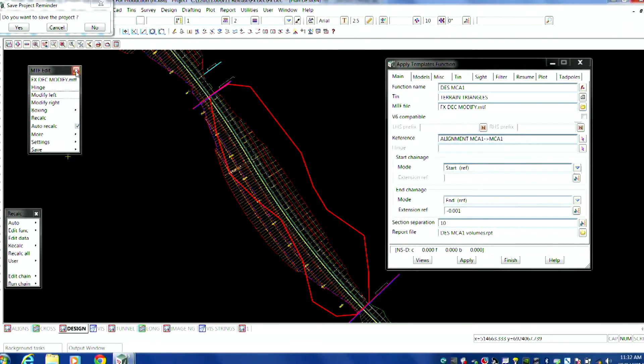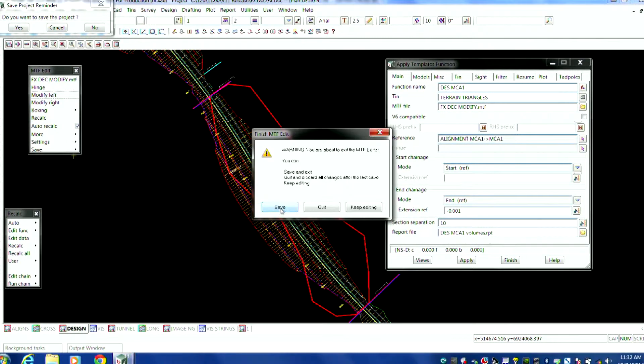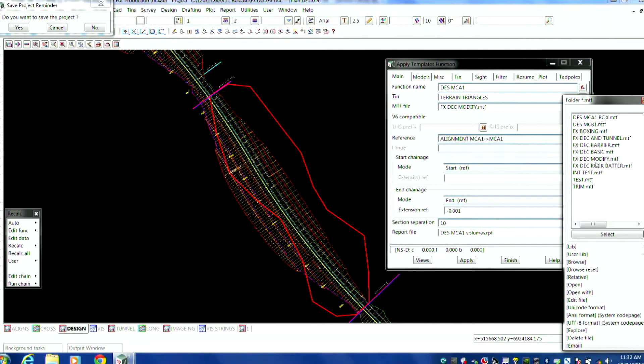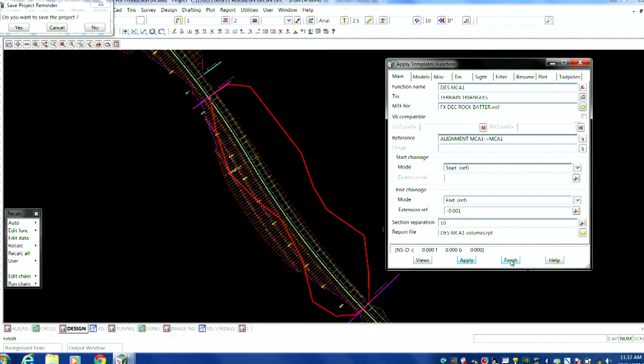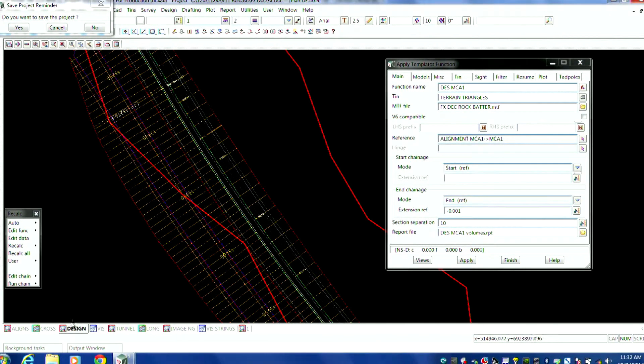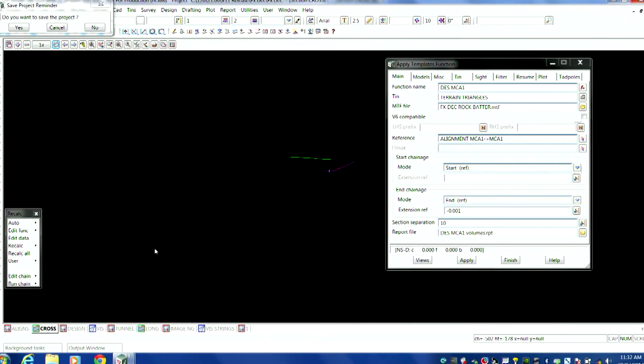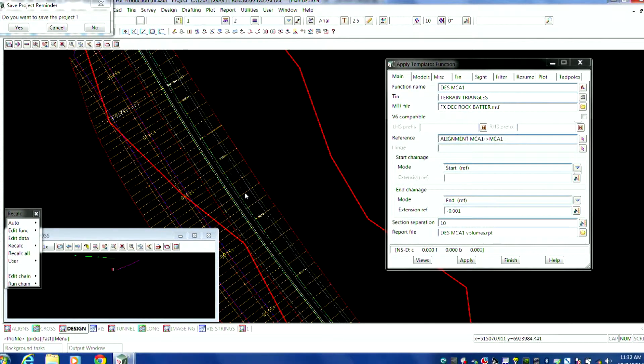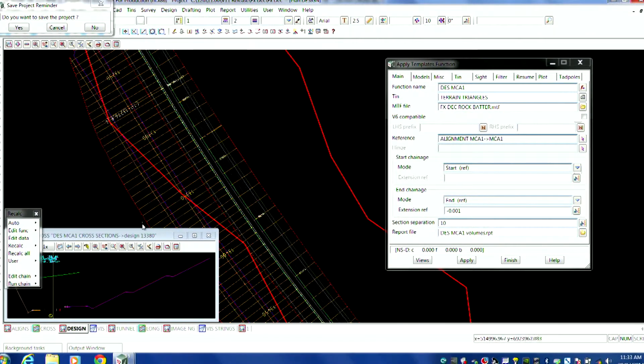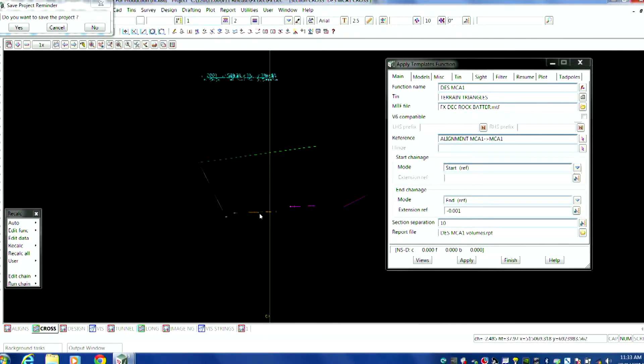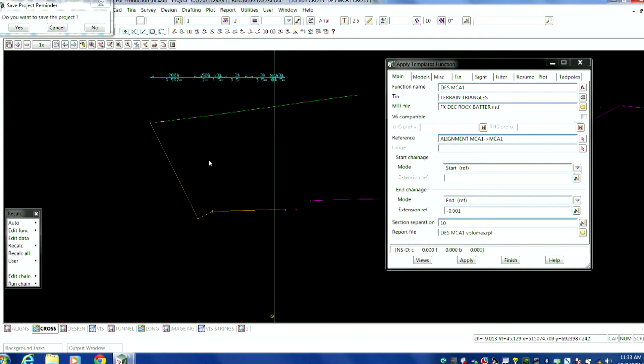So if we finish off those ones, and we go and grab the rock batter MTF, and we're going to run that one. So just watch this here, all the batters will change and become an actual rock surface. So we go to our section view, this is where my views will start to play up on me. See what I mean? Anybody out there knows what that is. I'd love to know.